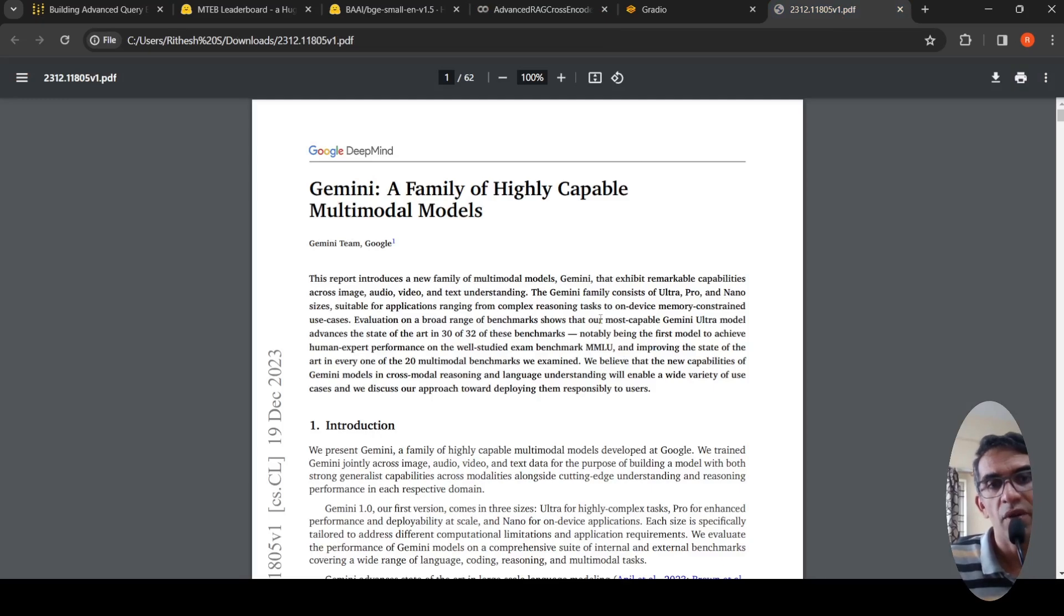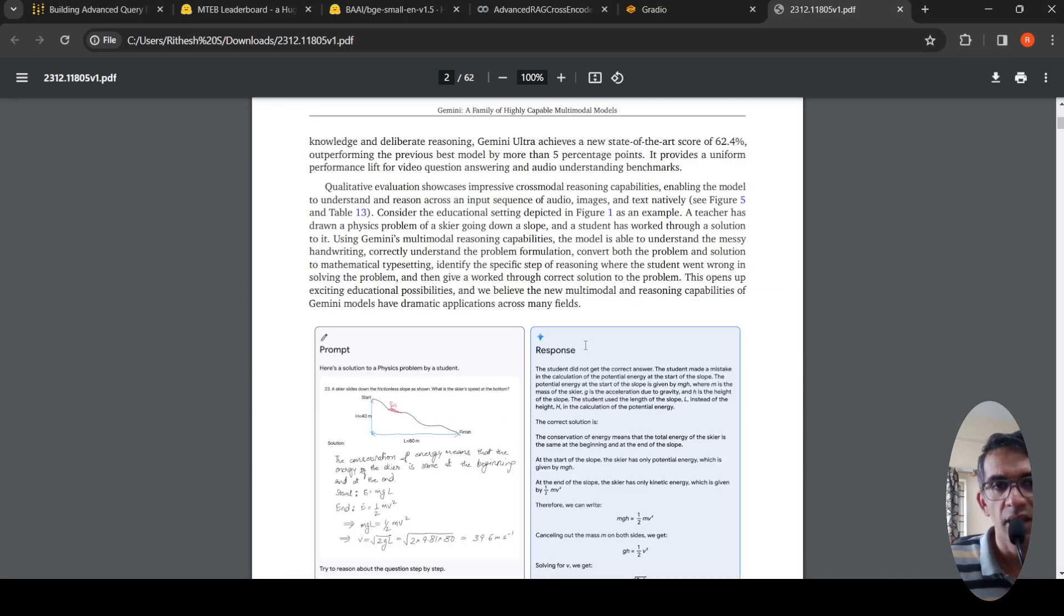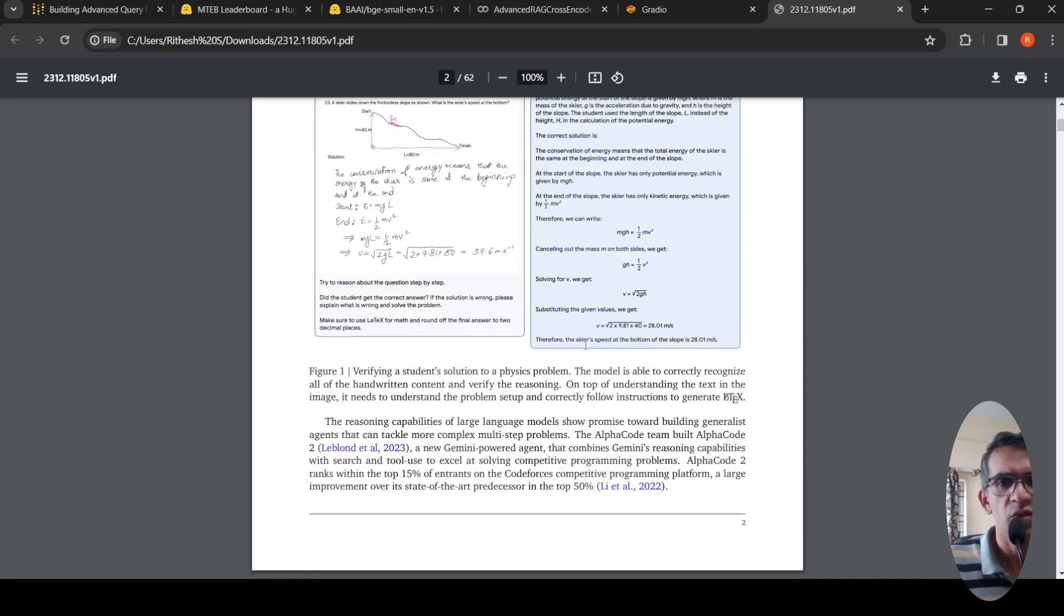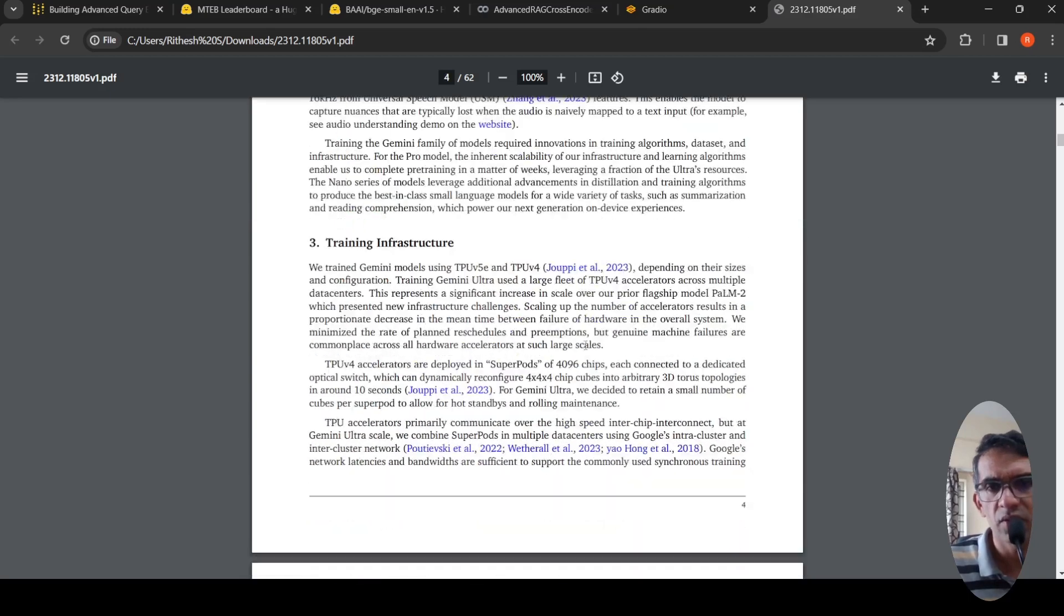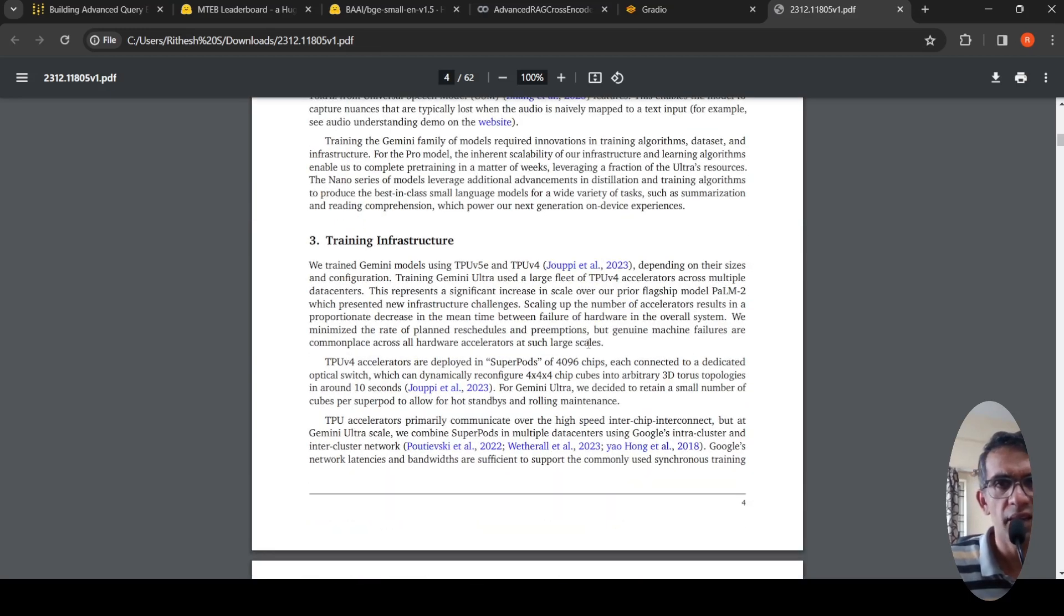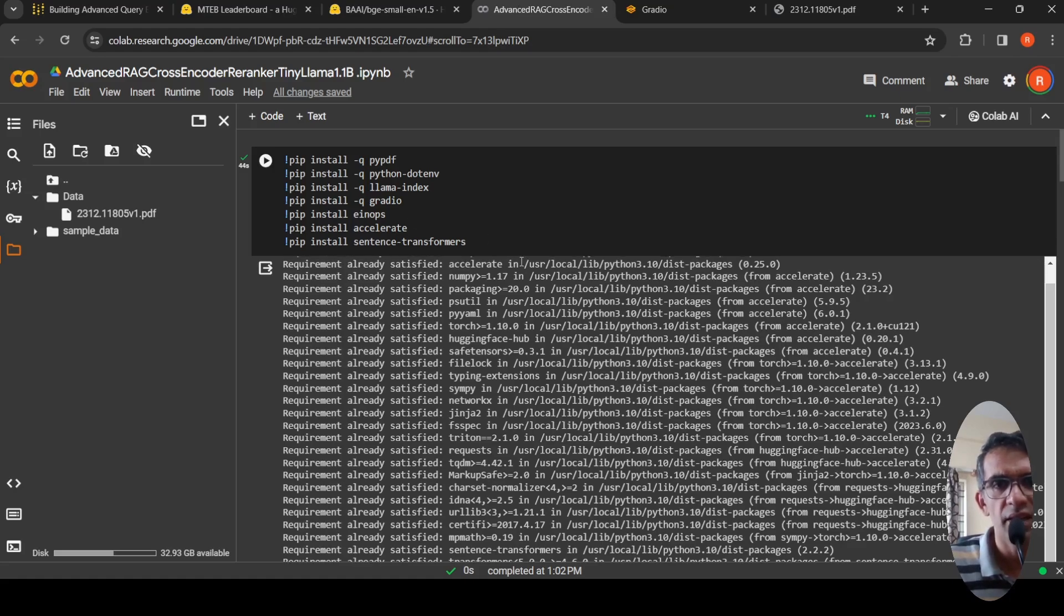This is a paper which talks about Gemini from Google DeepMind. They talk about what is Gemini, what are the benchmark performances, what is the architecture, and so on. This is the research paper. I'm going to install all the necessary libraries.